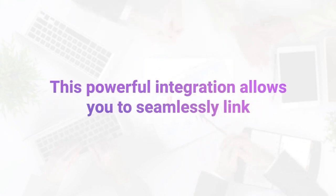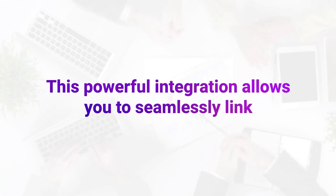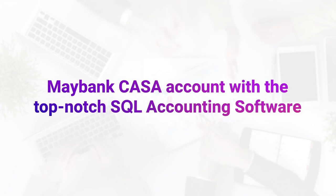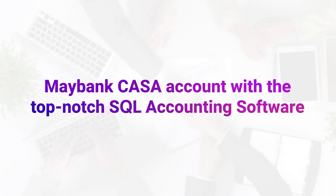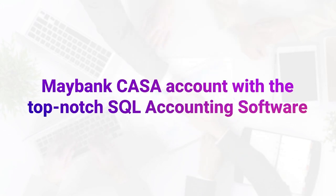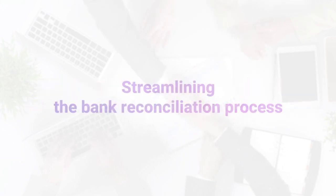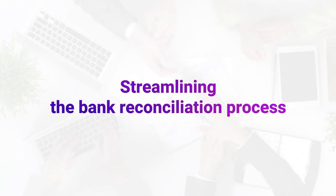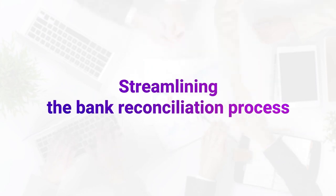This powerful integration allows you to seamlessly link your Maybank Kasa account with the top-notch SQL accounting software, streamlining the bank reconciliation process.